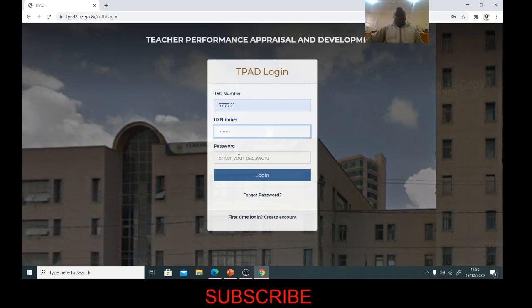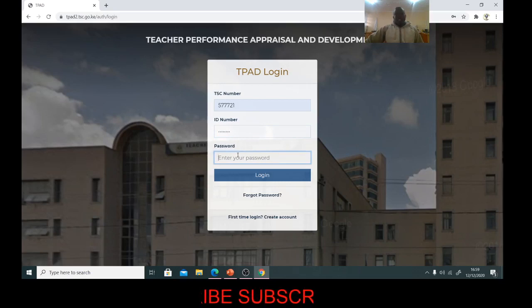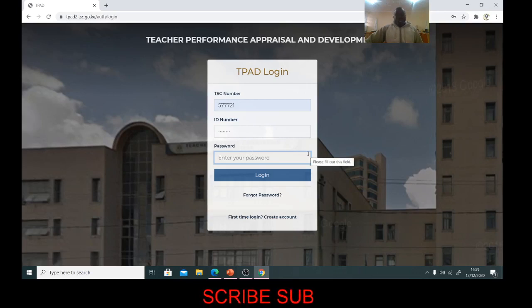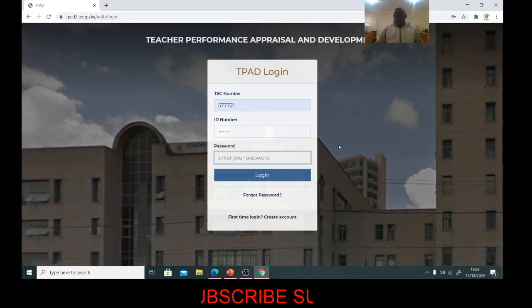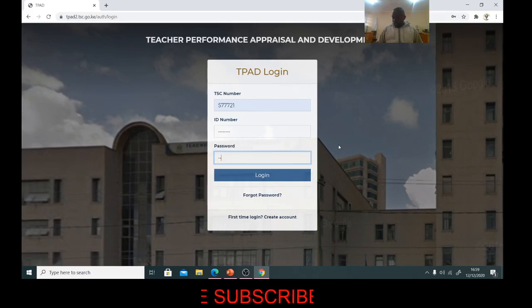If you had used the forgot password option, the system automatically sent your TSE number as your new password. So you are now using your TSE number as your password. You enter your TSE number as the password, or the current password that you have and want to change.